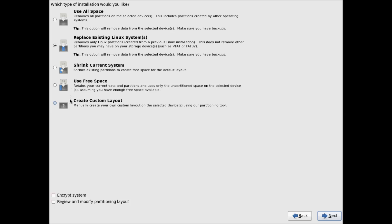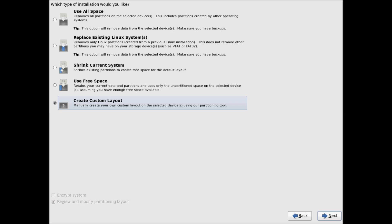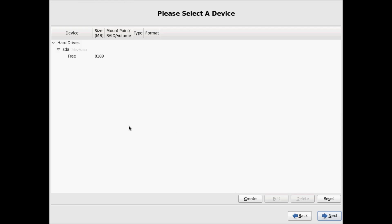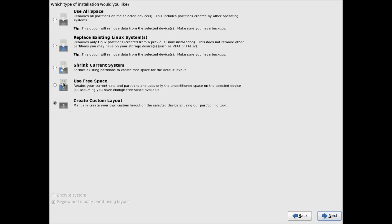Here are the different partitioning options. The first is Use All Space, which will use all available free space. If you have an existing installation, it can automatically partition and replace the existing Linux system. There are different options, but I will show you how to create a custom layout — click on Custom Layout and click Next. If you find custom layout difficult, you can also use Use Free Space or Use All Space, and partitions will be added automatically.